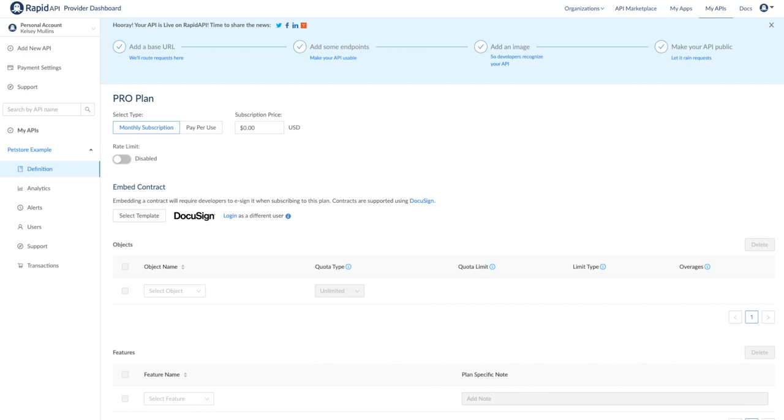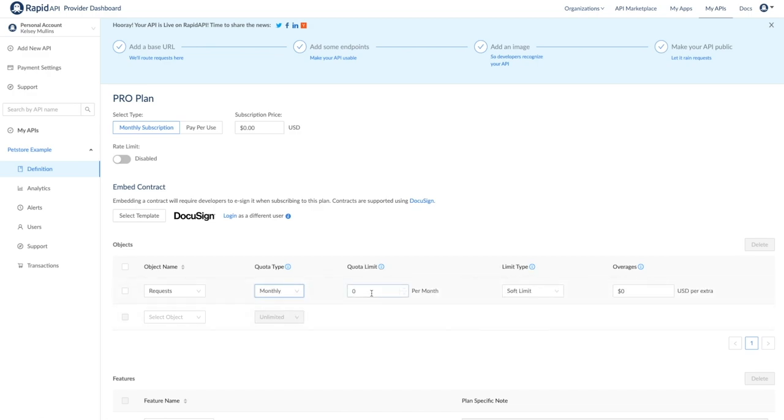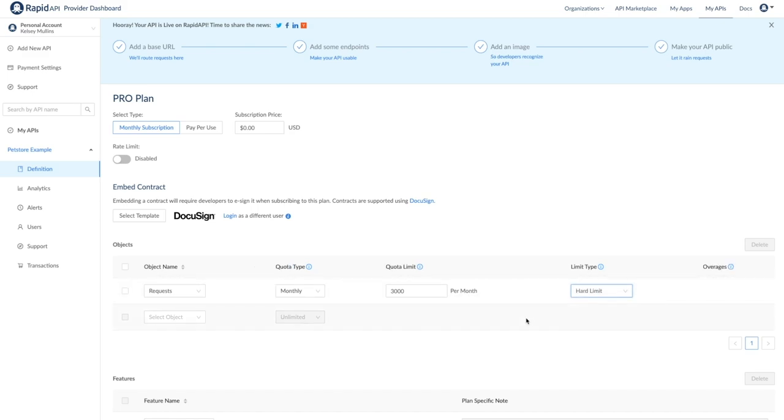Next, we can pick what objects to associate in the plan. For our basic example, we will stick with requests and set a monthly quota of 3,000 per month. You can choose what quota is most appropriate for your API. Next, you can select between a soft and a hard limit. A soft limit will allow developers to exceed the quota, but they will be charged an overage fee for every request past the quota limit. This ensures that a developer's application will continue to function even if the quota is reached. In contrast, a hard limit will stop the developer from making requests so they cannot accrue overages. We recommend setting the overage fee to a small amount if you choose to do a soft limit.